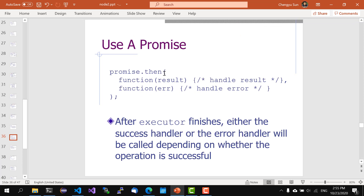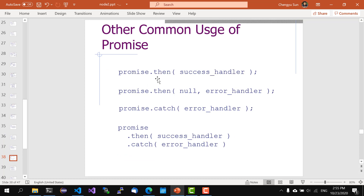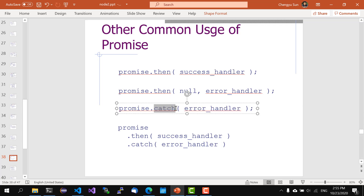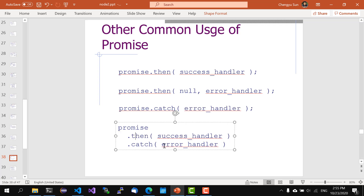The way to use a promise object is to call its then method, which takes two functions: one processes the result if the executor finishes successfully, and one processes the error if it failed. Once a promise is settled, the result or error never changes, and you can register multiple handlers that all get the same result. There are several variations: then can take two callbacks, or just one success handler if you don't care about errors. You can pass null as the success handler and provide only an error handler. Or you can call catch and pass the error handler. You can also chain then for success and catch for errors.